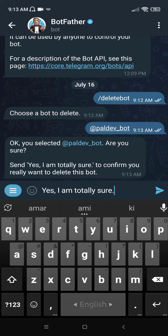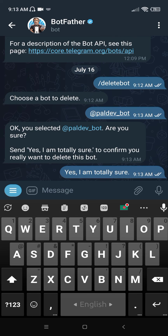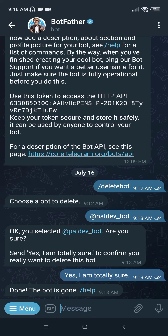Now send it. As you can see, your bot is gone. So this is how you can delete your bot permanently.